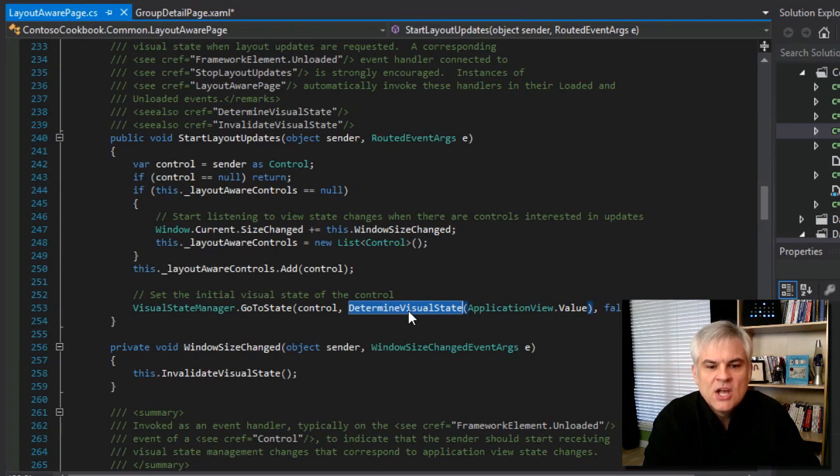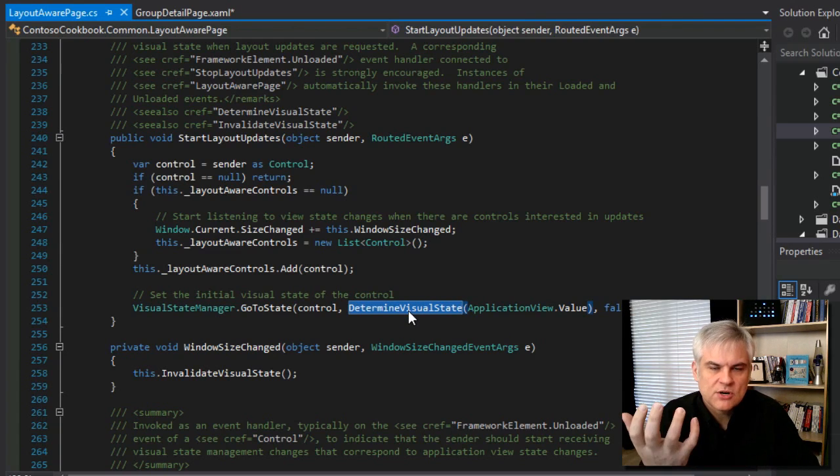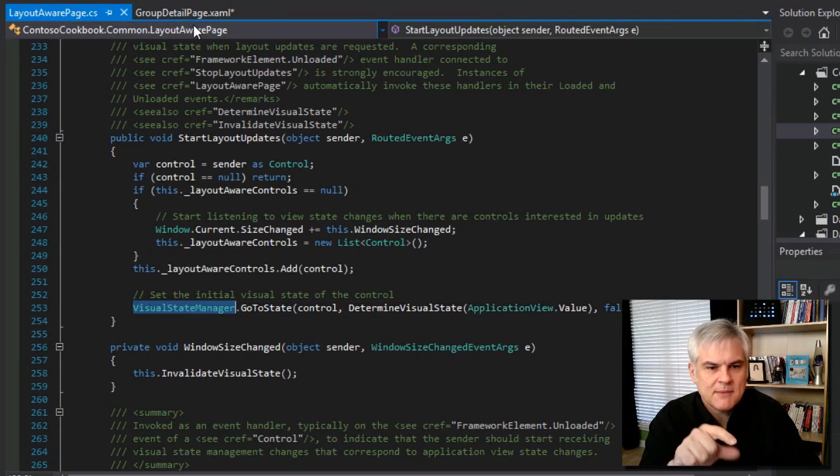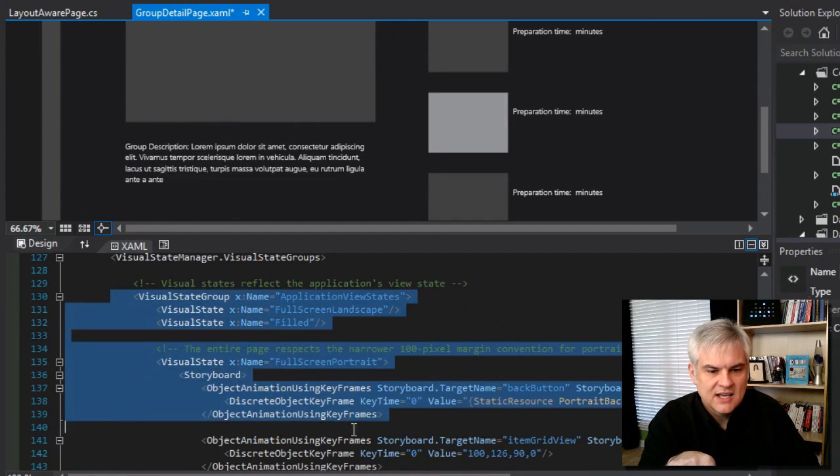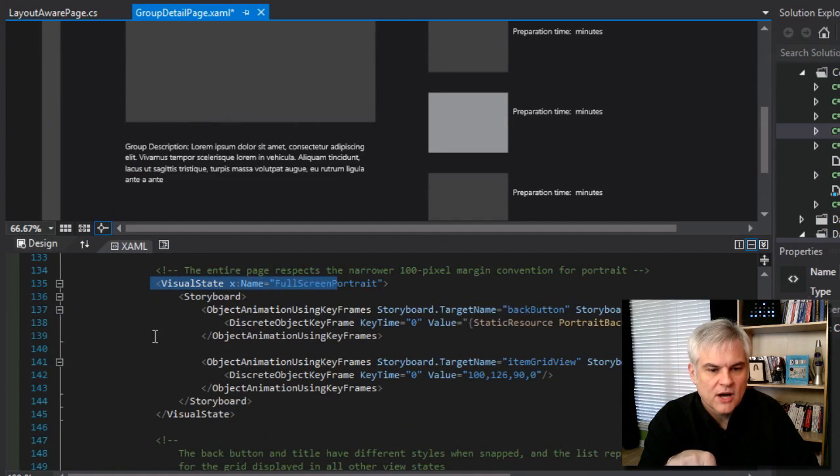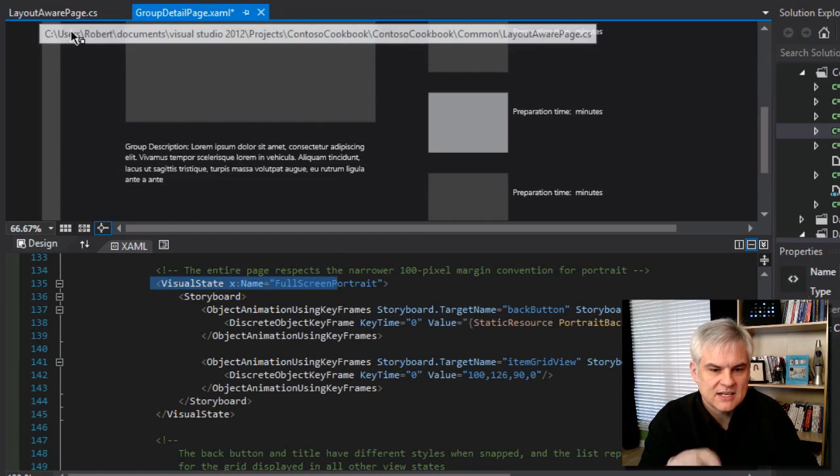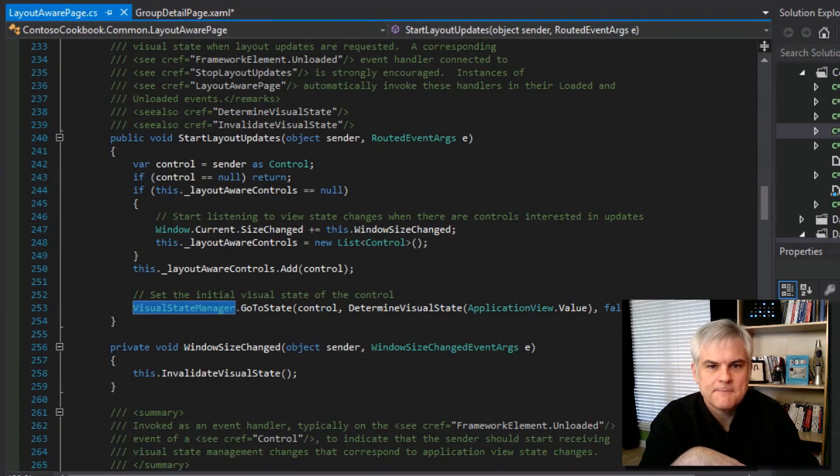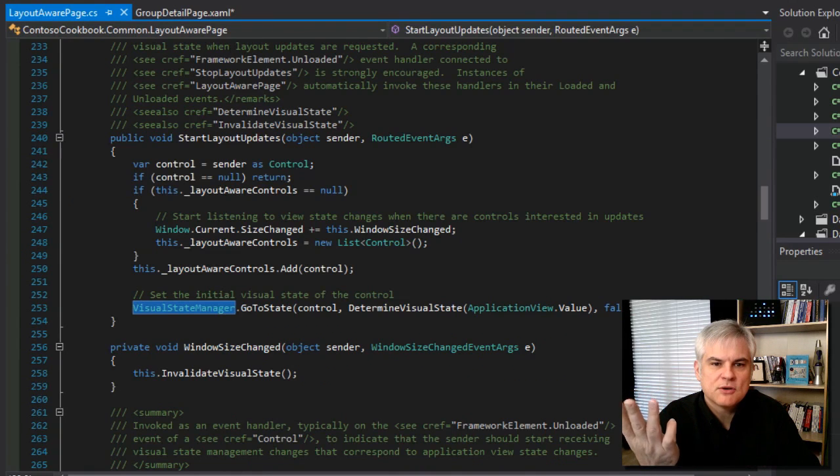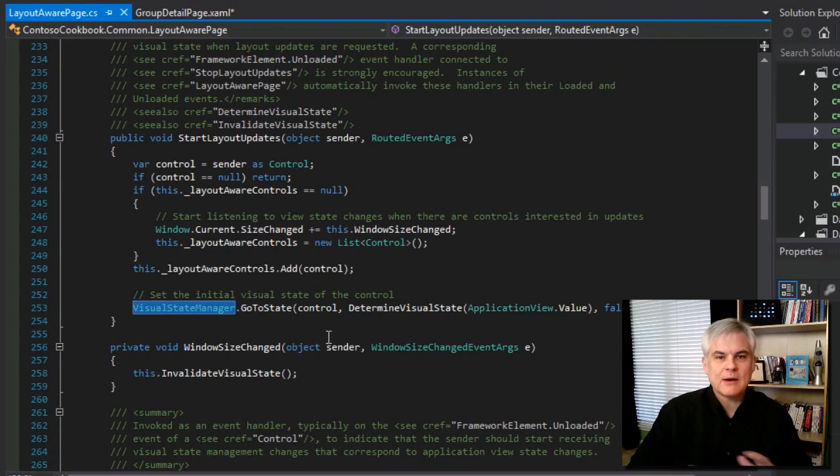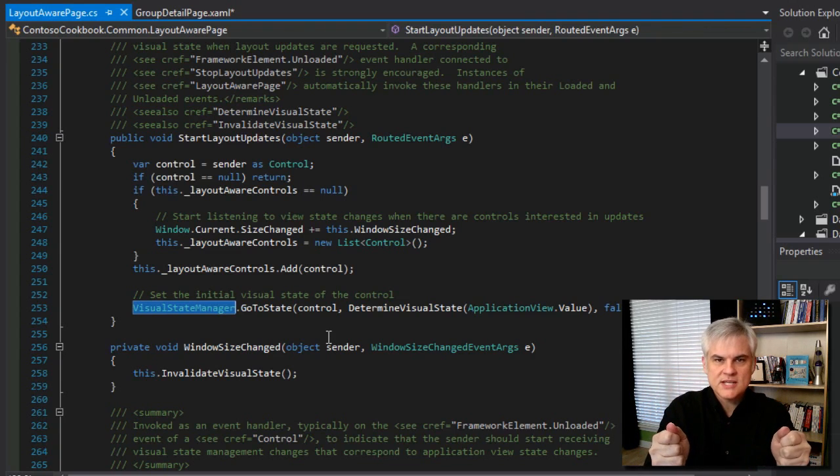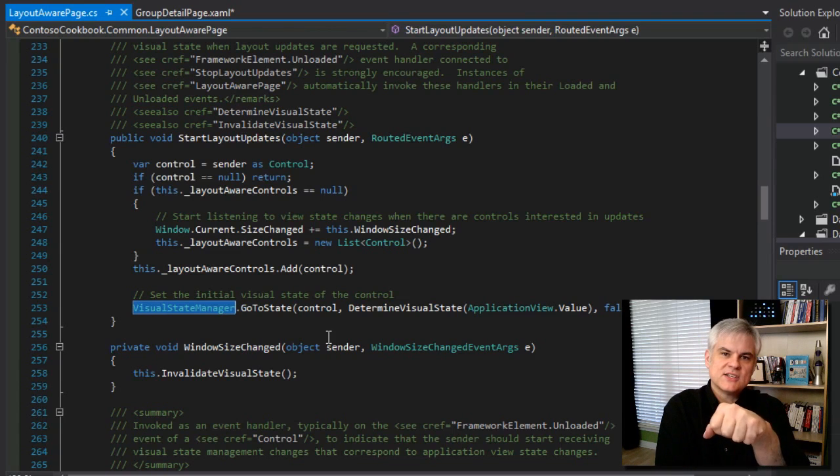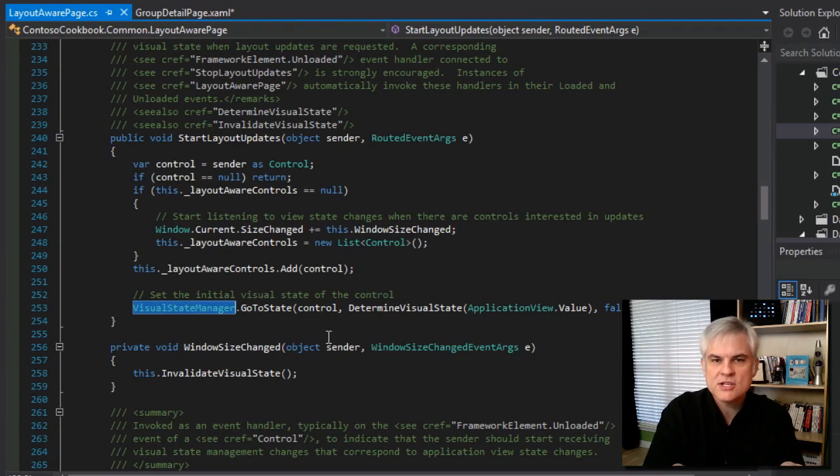And so that's what this determine visual state helper method does. It actually determines the current visual state and returns that back in a string and then passes that to the visual state manager on each of our pages. And then one of these visual states will actually fire off and make changes using their storyboards and all their changes defined inside of there. And so it's either going to be full screen landscape filled snapped or full screen portrait. So again, from this point on now, we're set up. The page looks right at the initial orientation of the device.